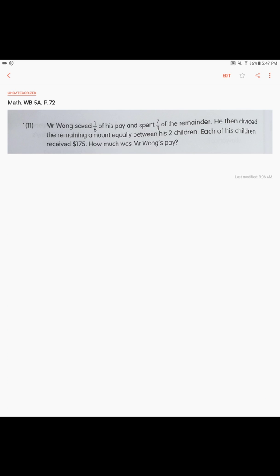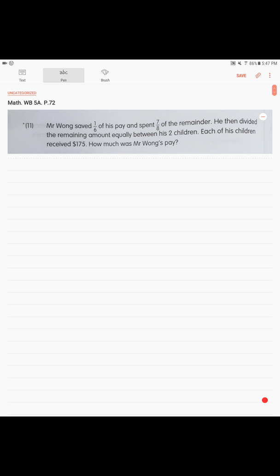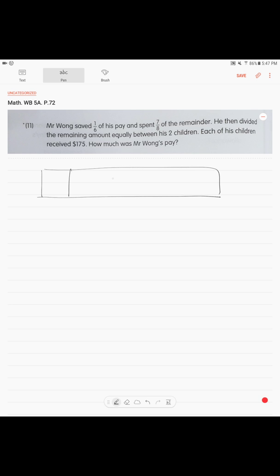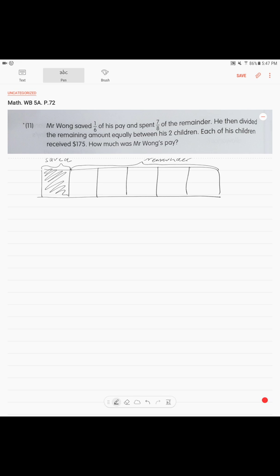Sentence number one: Mr. Wong saved one-sixth of his pay and spent seven-eighths of the remainder. So this is what we do — we draw a model. He saved one-sixth and the remainder is the rest. Remainder.